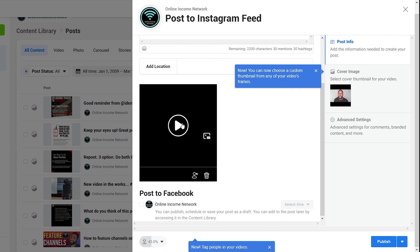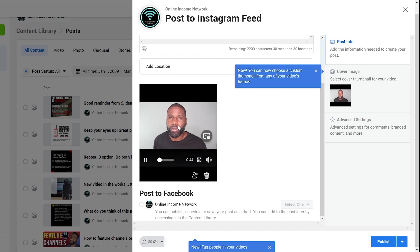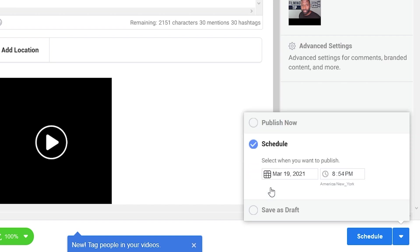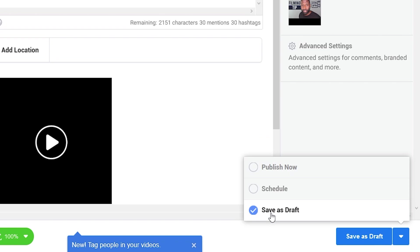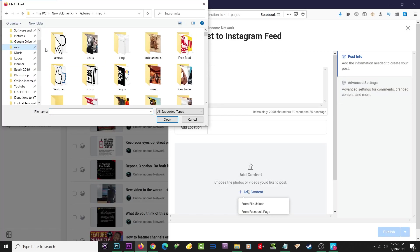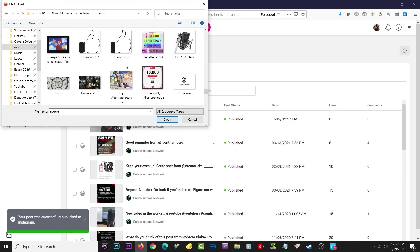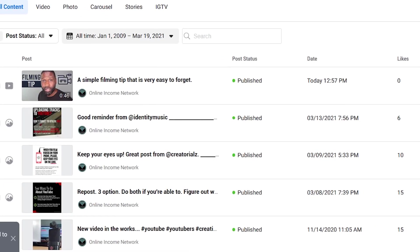After the file is added, I have the option to add a caption, a thumbnail, or choose whether I want this to upload to Facebook as well. At the bottom right you can see there's a Publish button, and right beside it is an arrow where I can schedule this to post at a specific date or save it as a draft. After I hit Publish it'll take a couple of minutes to refresh, but then you'll see the new post right beside all my other posts.